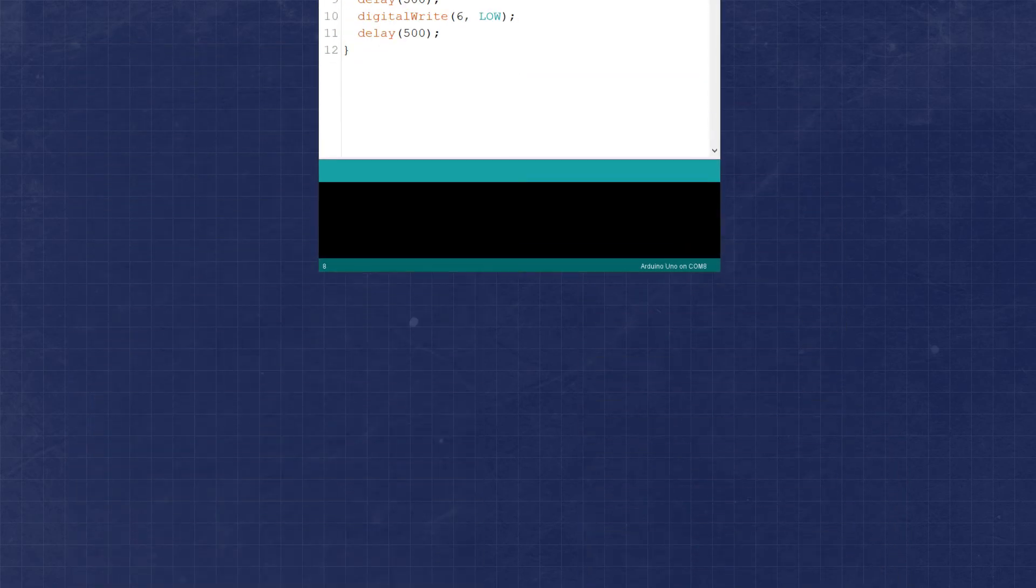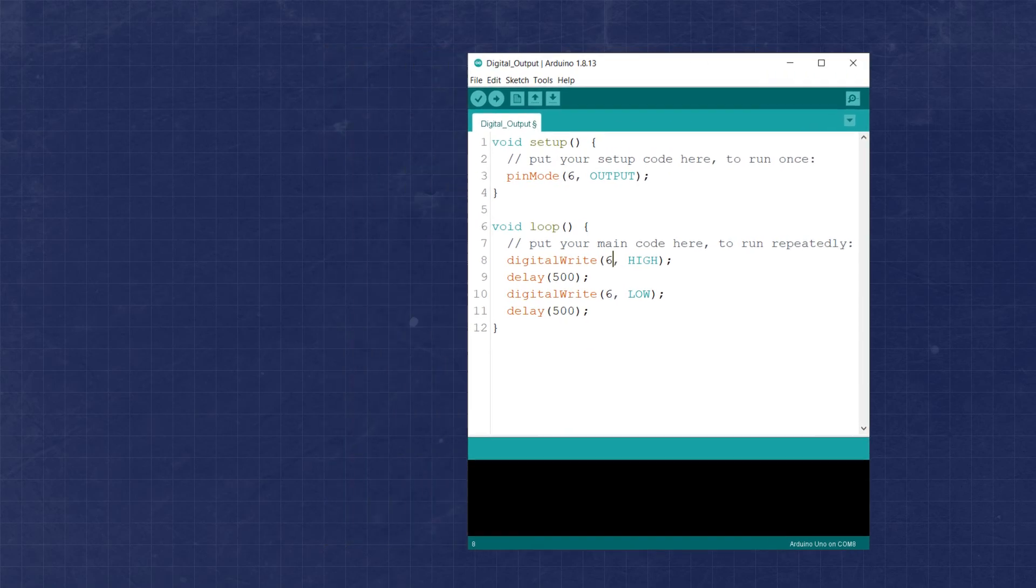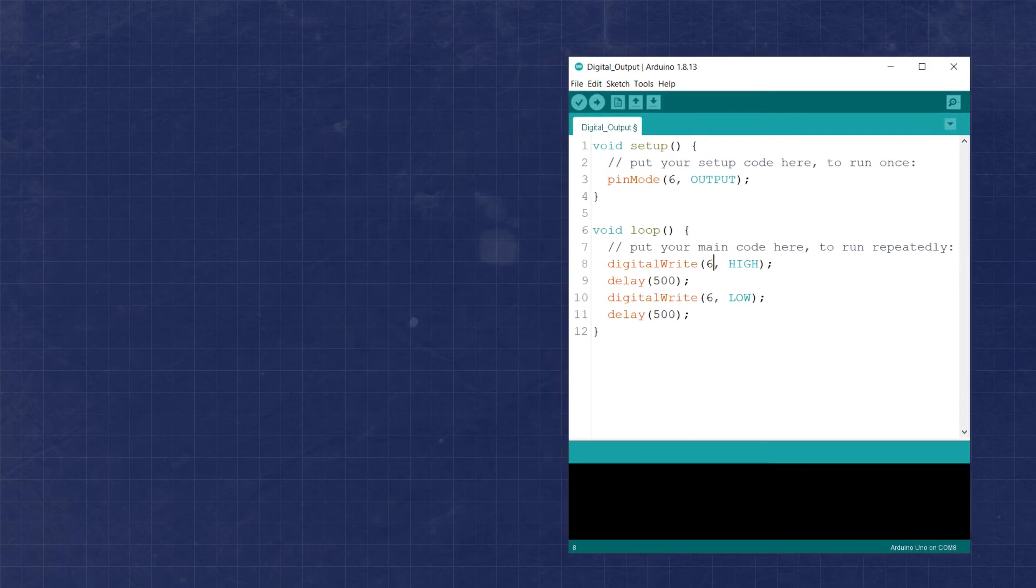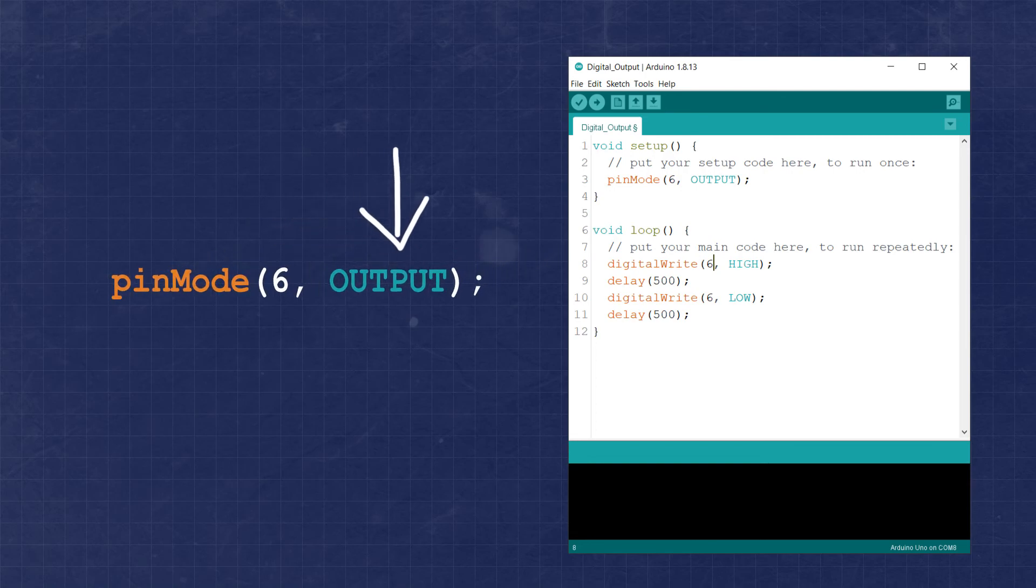Let's break it down line by line. Starting off inside the setup, we need to initialize our pin with the function pinMode, giving it two arguments. The first is the pin number, and the second is the mode. The possible modes we can use are output, input, or inputPullup.